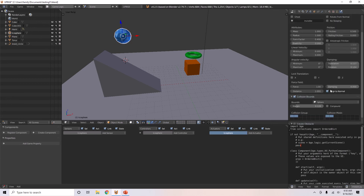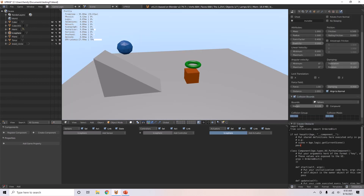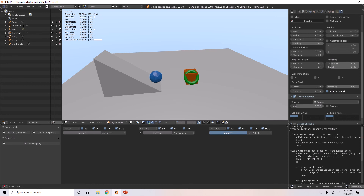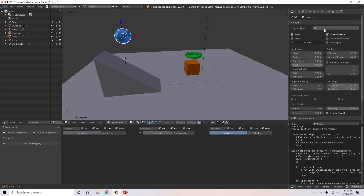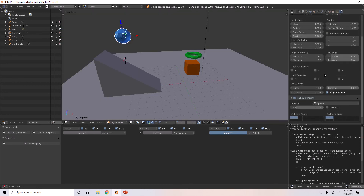You can also switch it to 'Dynamic' so it won't rotate — it will only move. But I want it to be 'Rigid Body'.